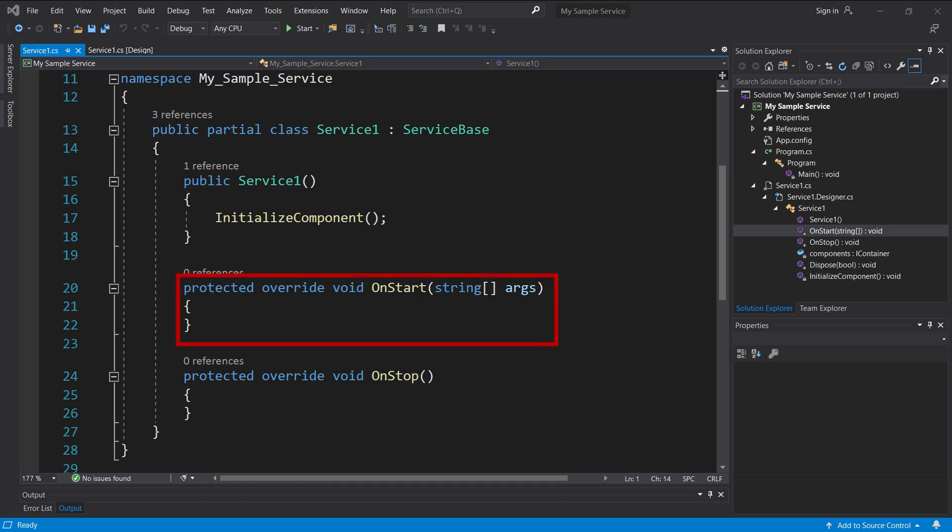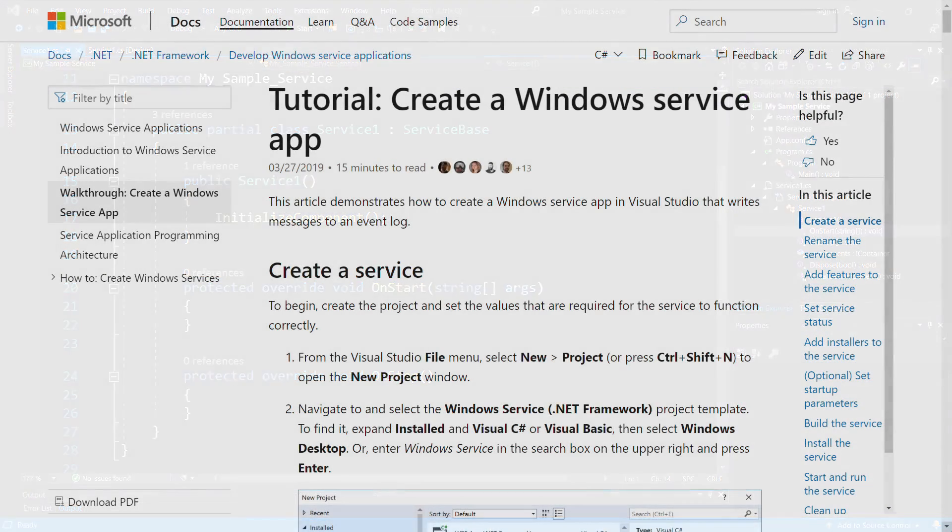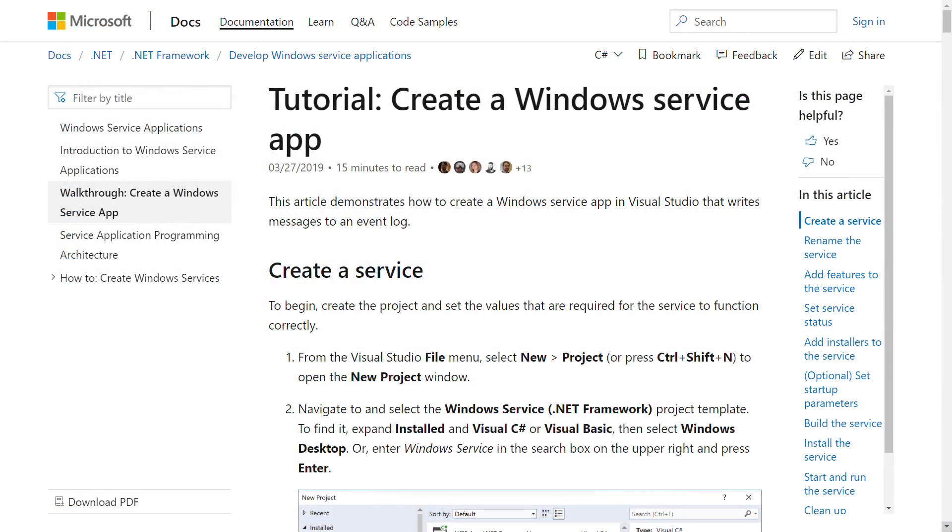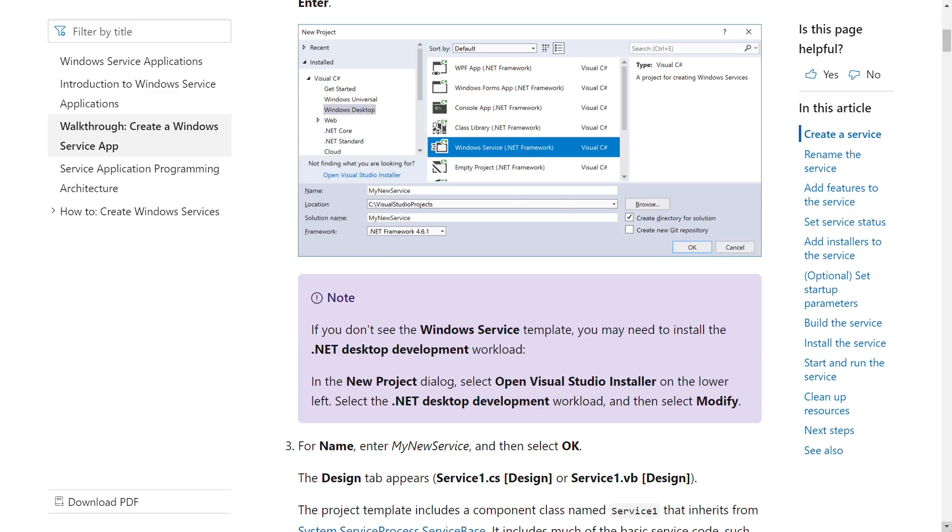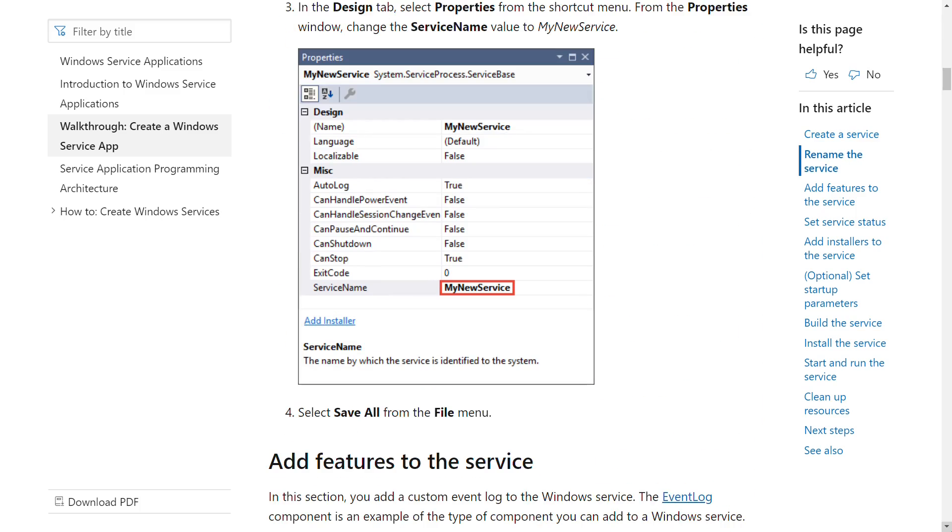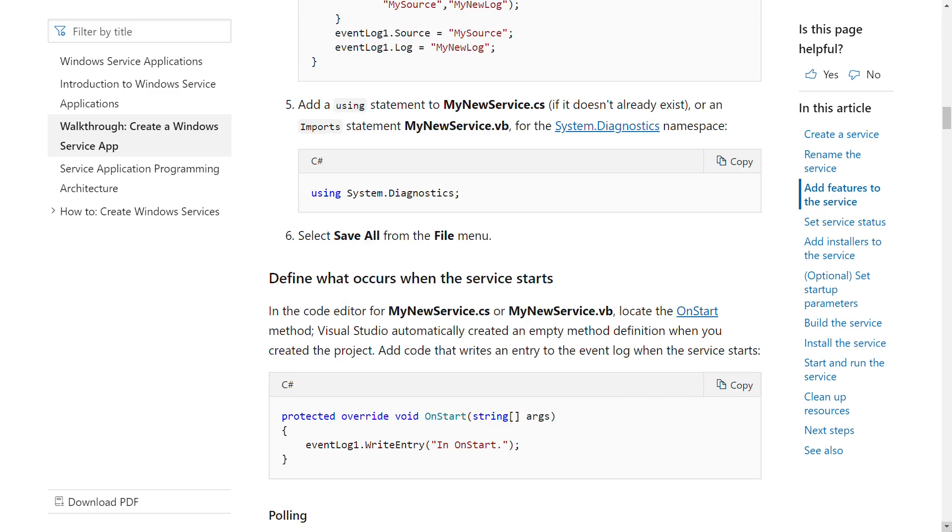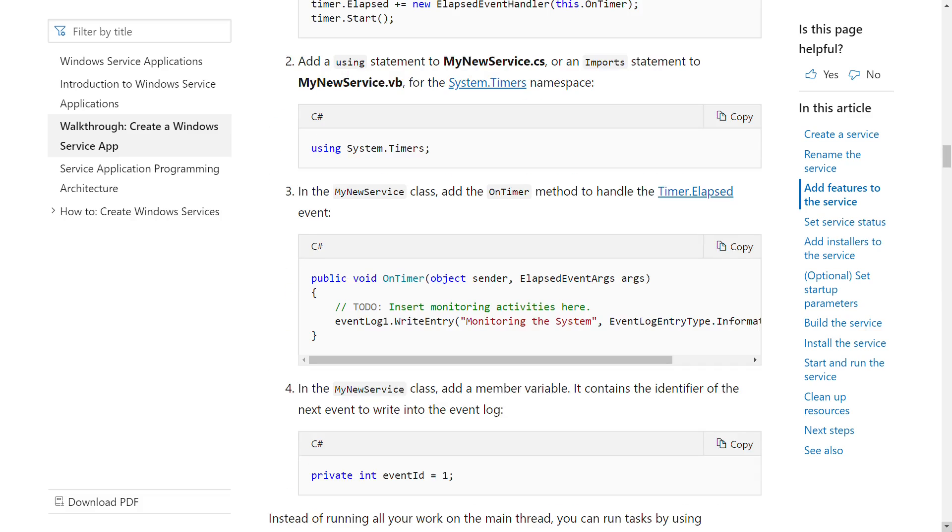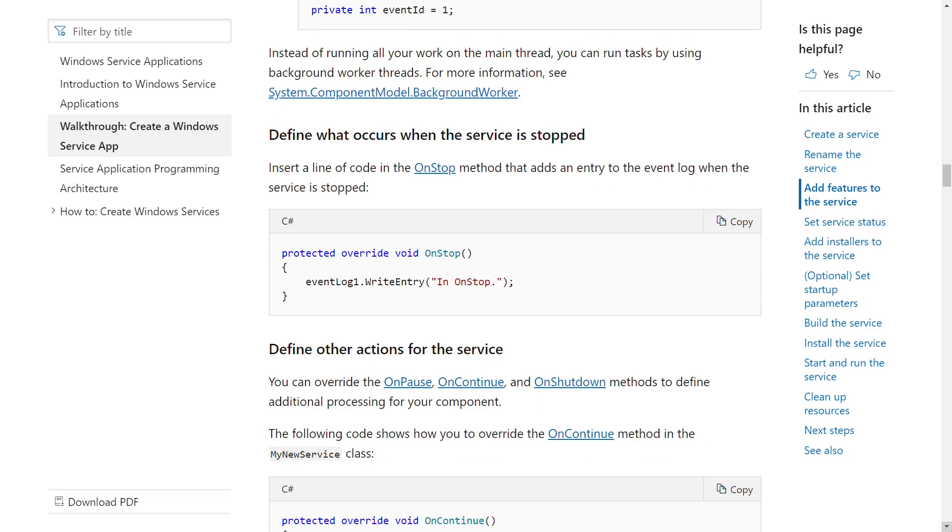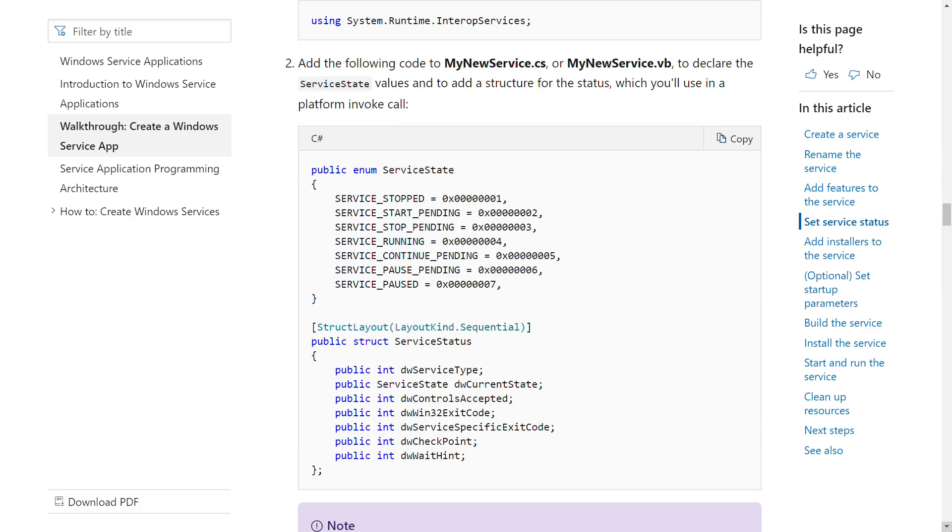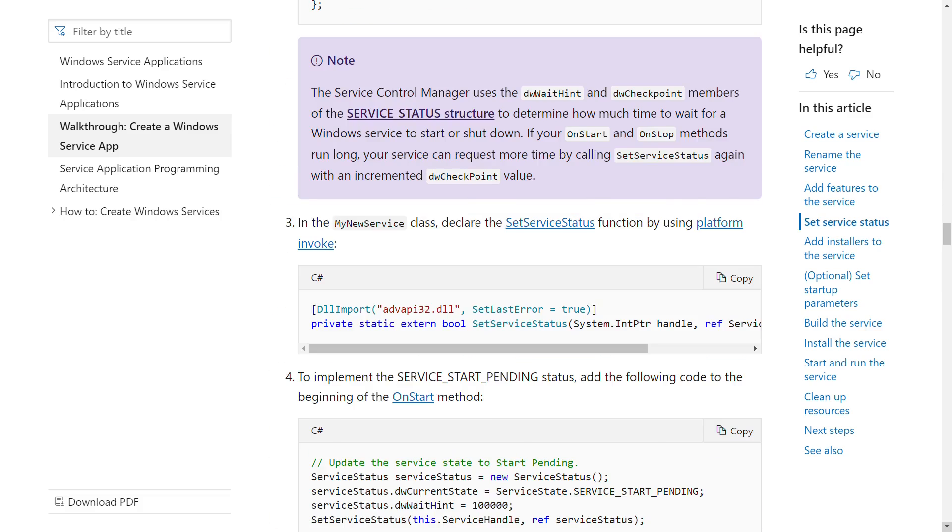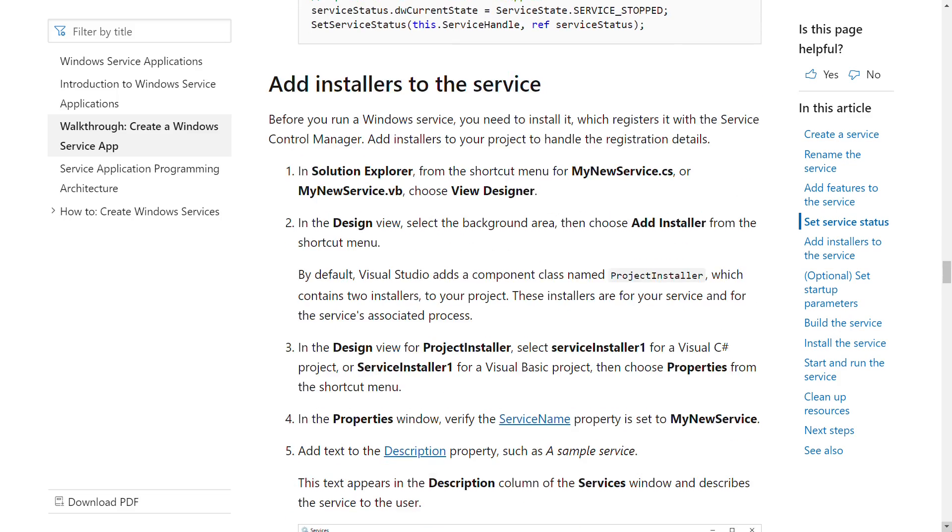OnStart contains the code to be run when the service starts. This will usually involve spawning one or more new threads to do whatever the service is meant to do, and OnStop contains the code to gracefully terminate those threads and tidy up. There's a great article on MSDN which walks through the creation of a simple service and I'd recommend giving it a go yourself if you'd like to understand the inner workings of services in even more detail. Check the video description for links.